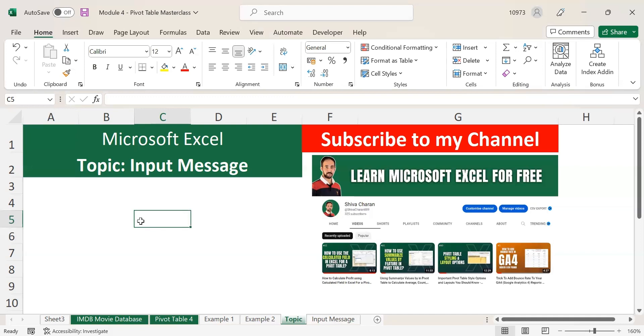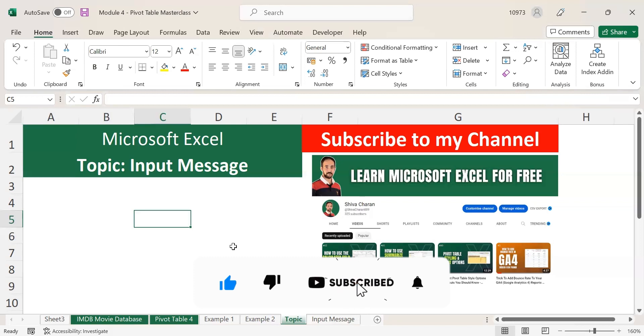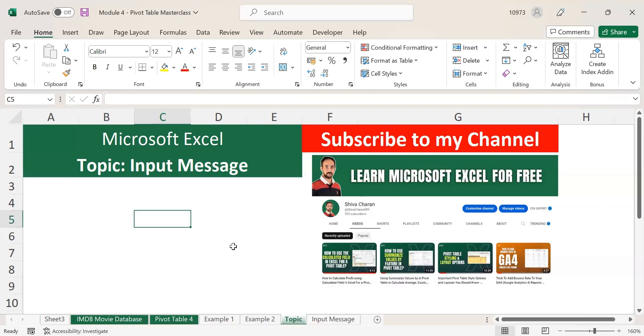Hello everyone, welcome back to my channel. In case if you are watching this video for the first time, let me explain what this channel is about. Through this channel, I am sharing knowledge about Microsoft Excel. If you want to learn about Excel, then please consider subscribing to my channel as I will be sharing new videos and helping you learn new topics in Excel.